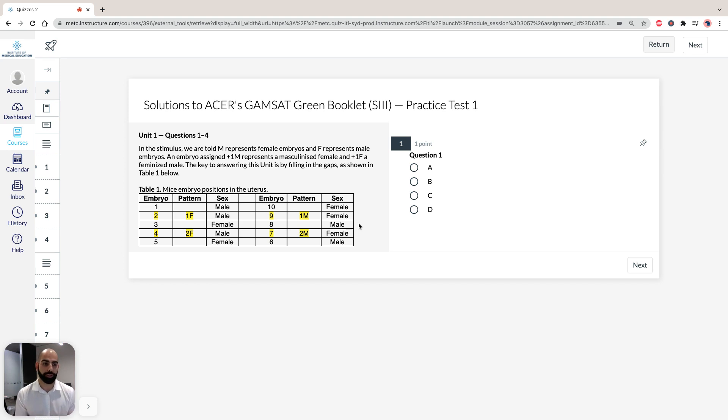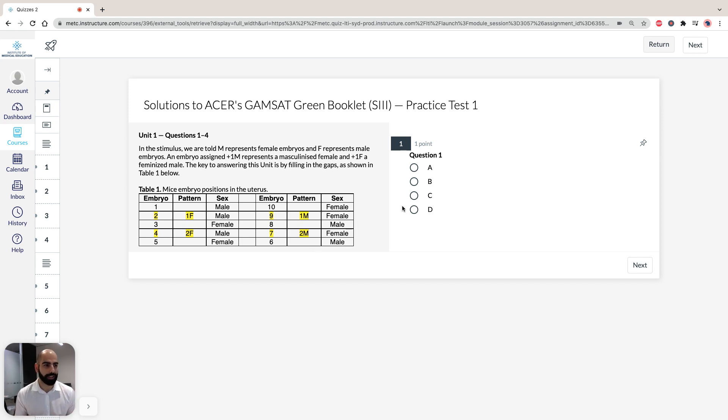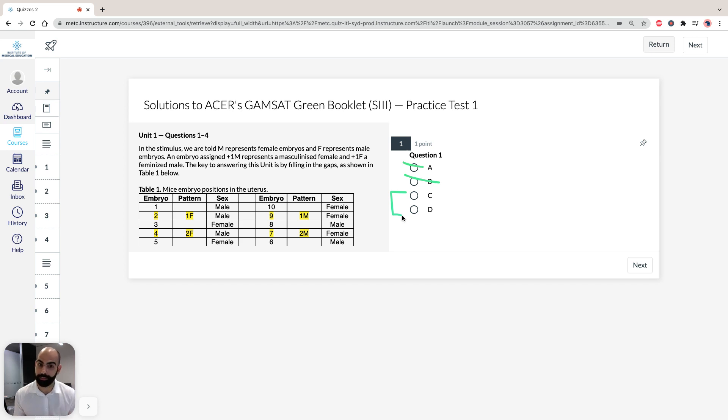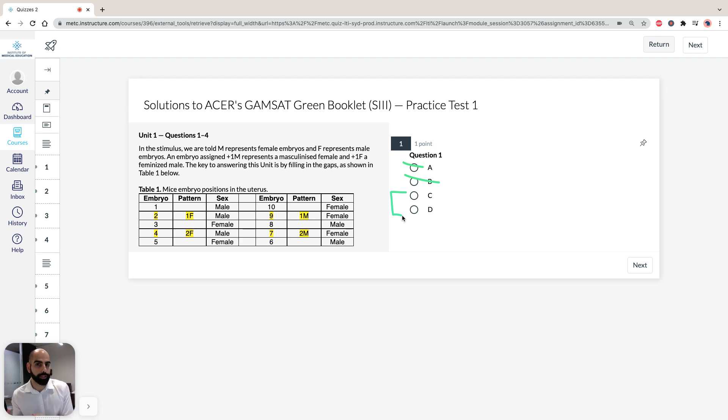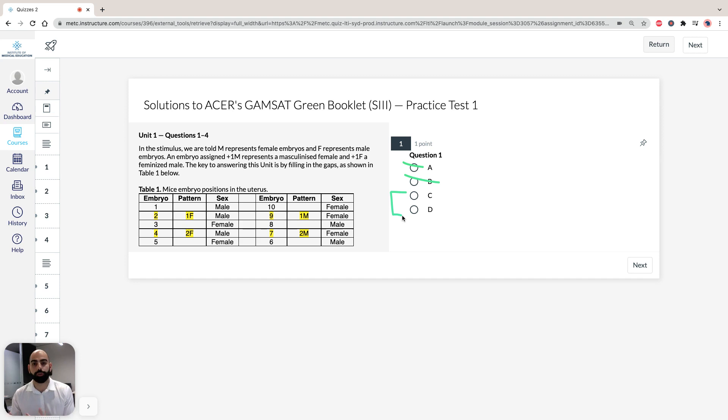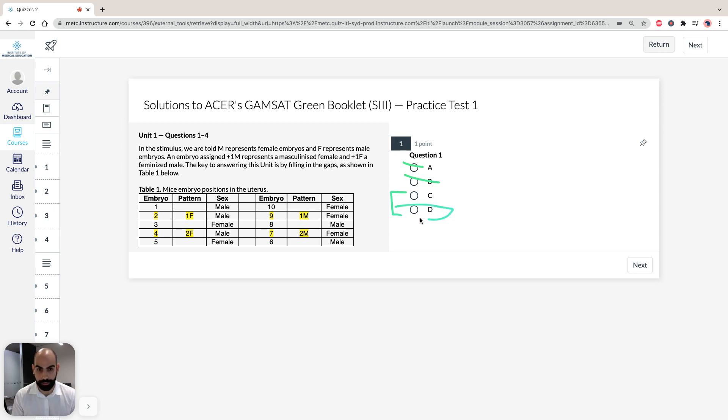In the first question, regarding the differential development of secondary sexual characteristics, there is no mention of uterine temperature or location of the embryo to the ovary in the stimulus. So we can cross off A and B. We're left with C and D because there is mention of the hormonal environment. However, there isn't much about the maternal role in hormone release. What we're told is that the positioning of embryos to one another affects development, suggesting the influence of embryo-produced hormones rather than maternally-produced hormones. So the answer is D.